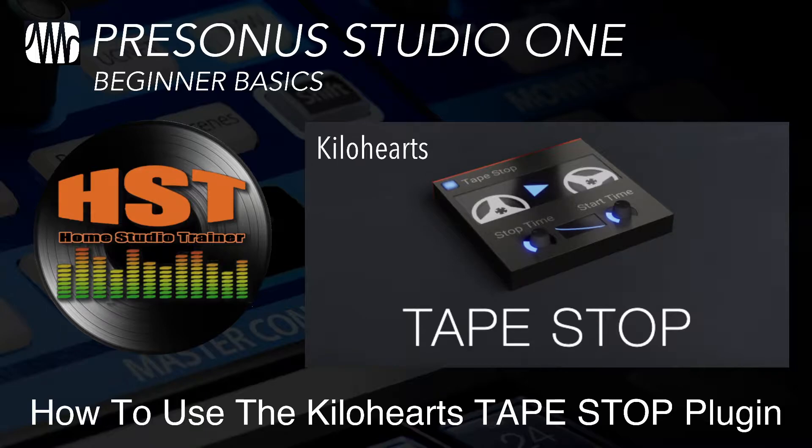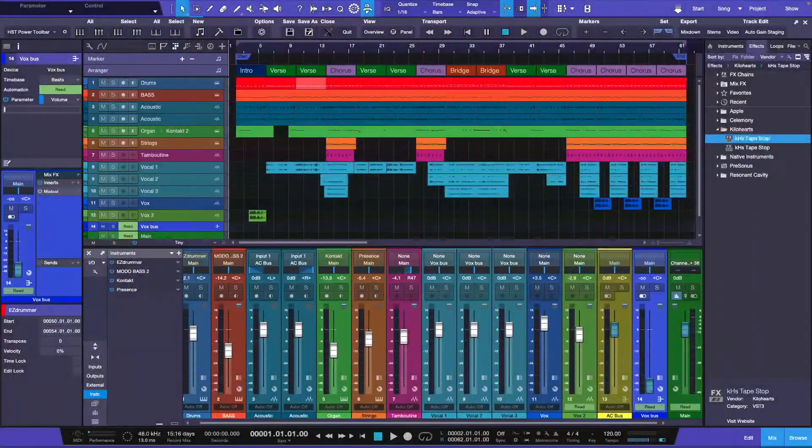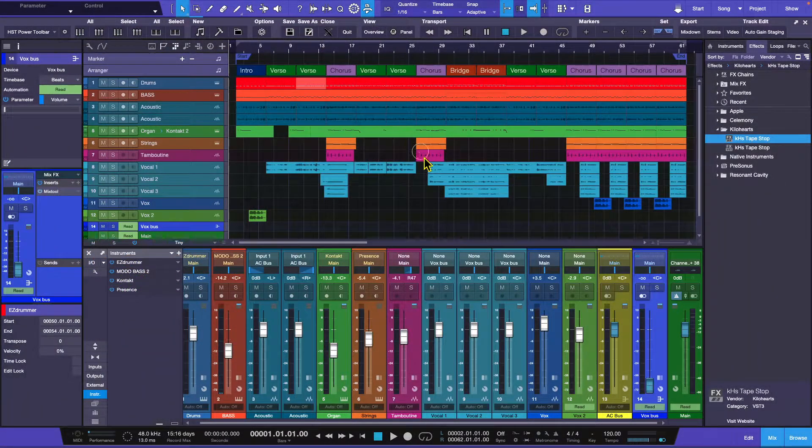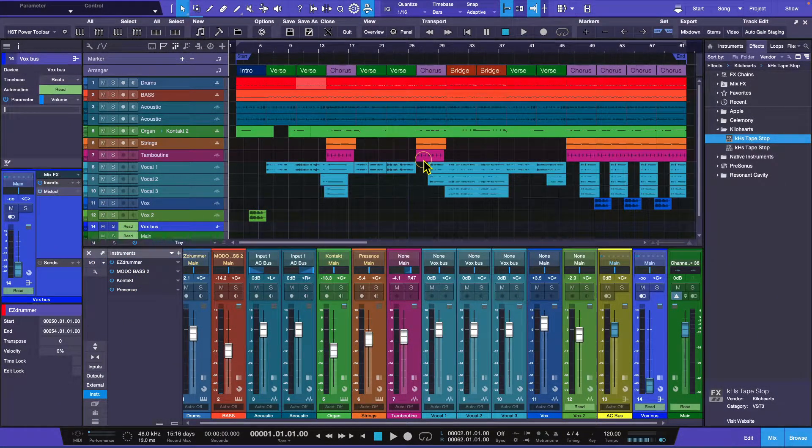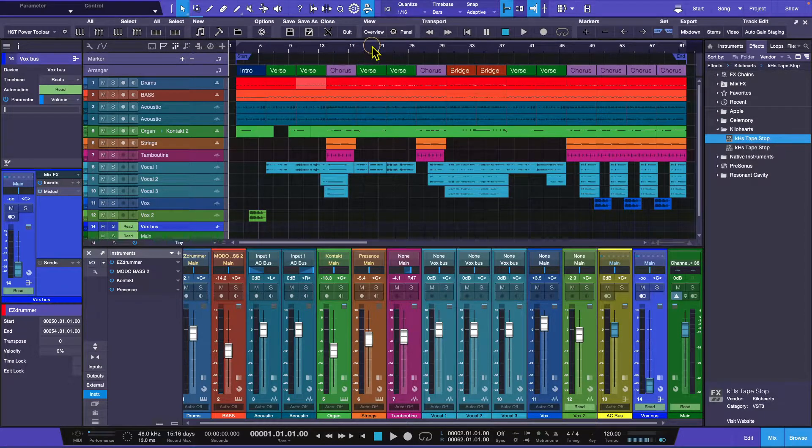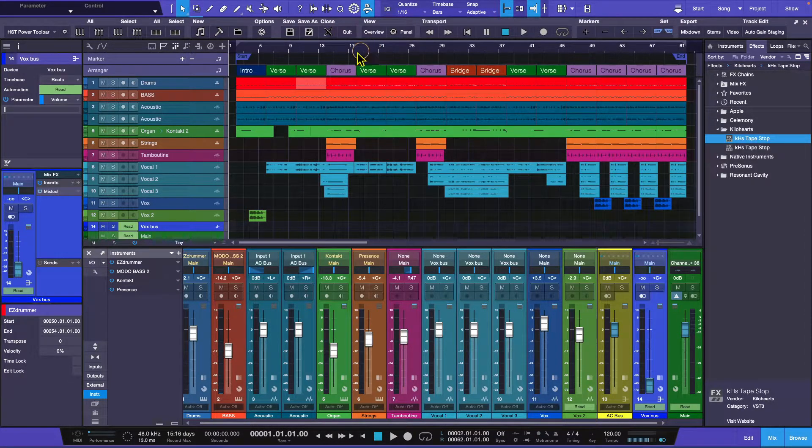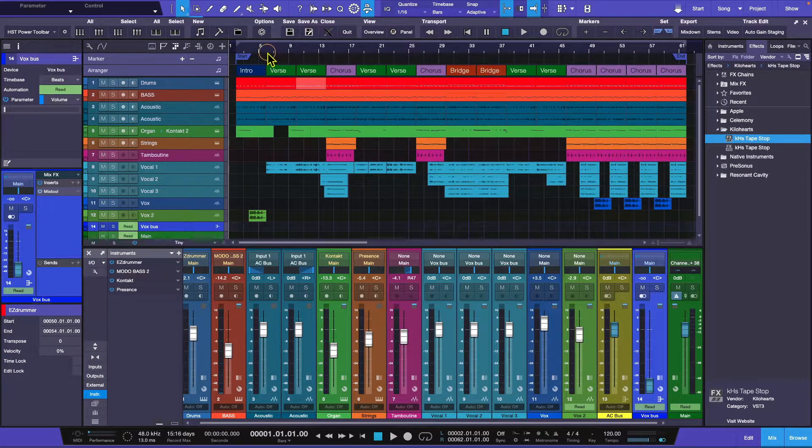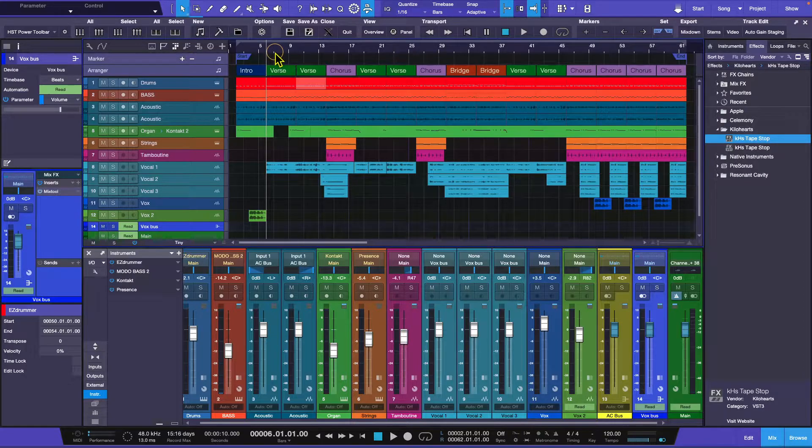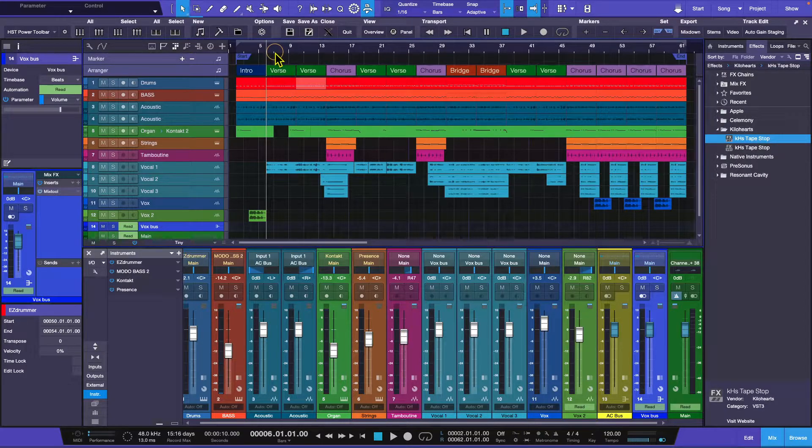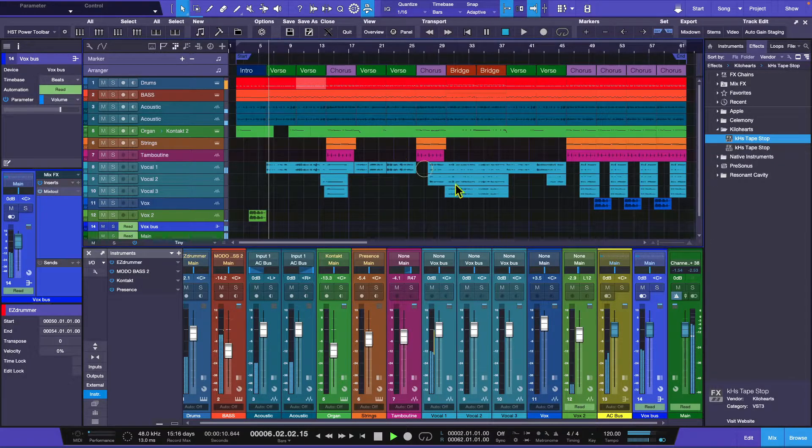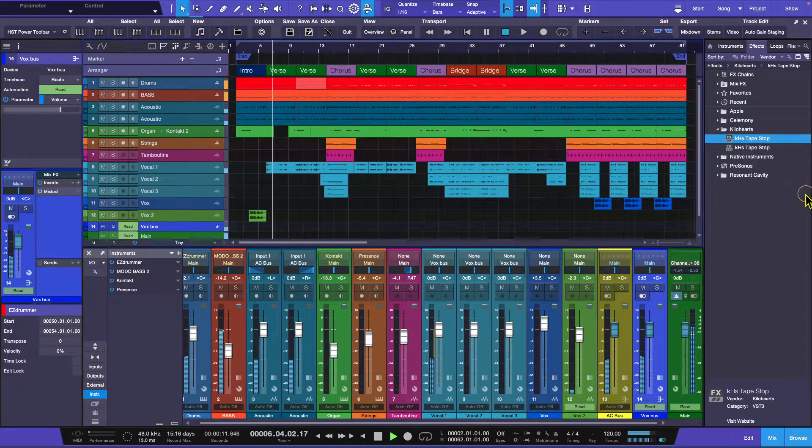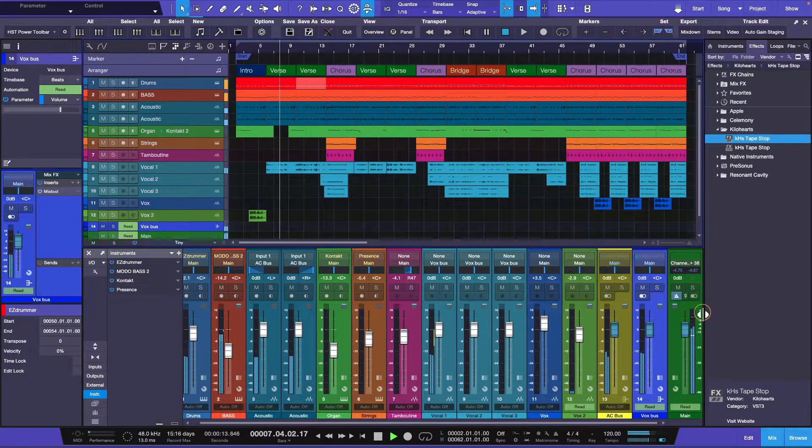But this might be a little bit easier for some folks. So let's actually go to the classroom and we're going to look at the song that I've been using for the past couple of videos. We're going to play with the Tape Stop. I'm going to show you where to go and how to install it in a second, but I want to show you how it works.